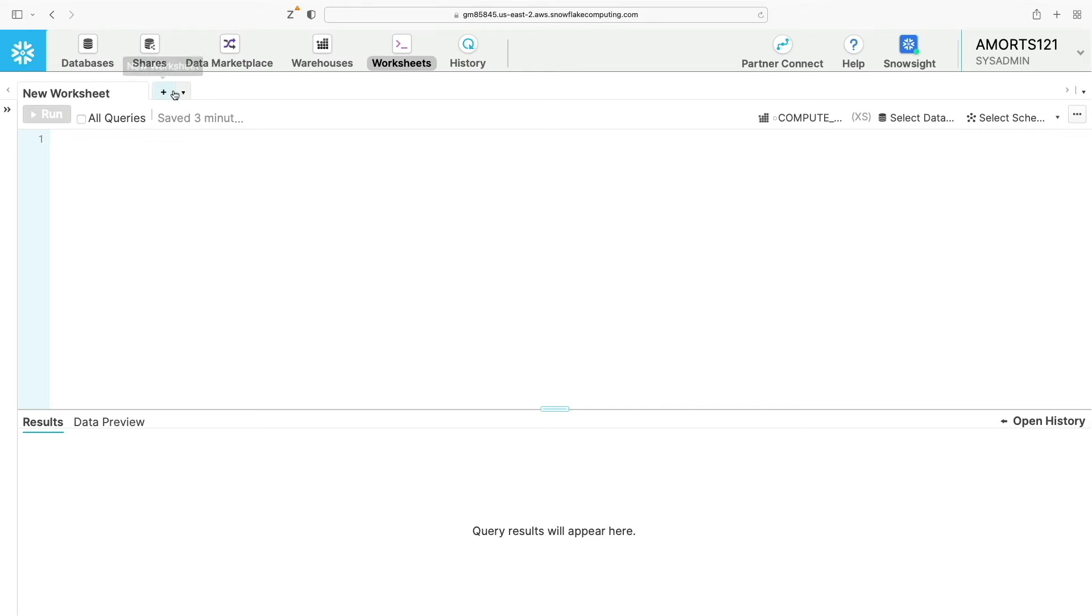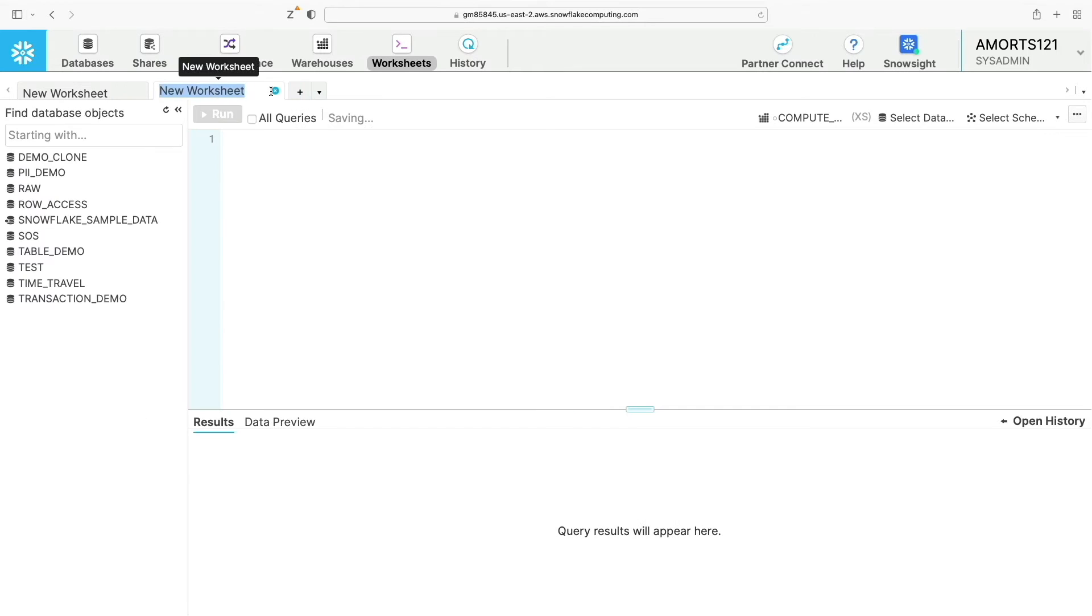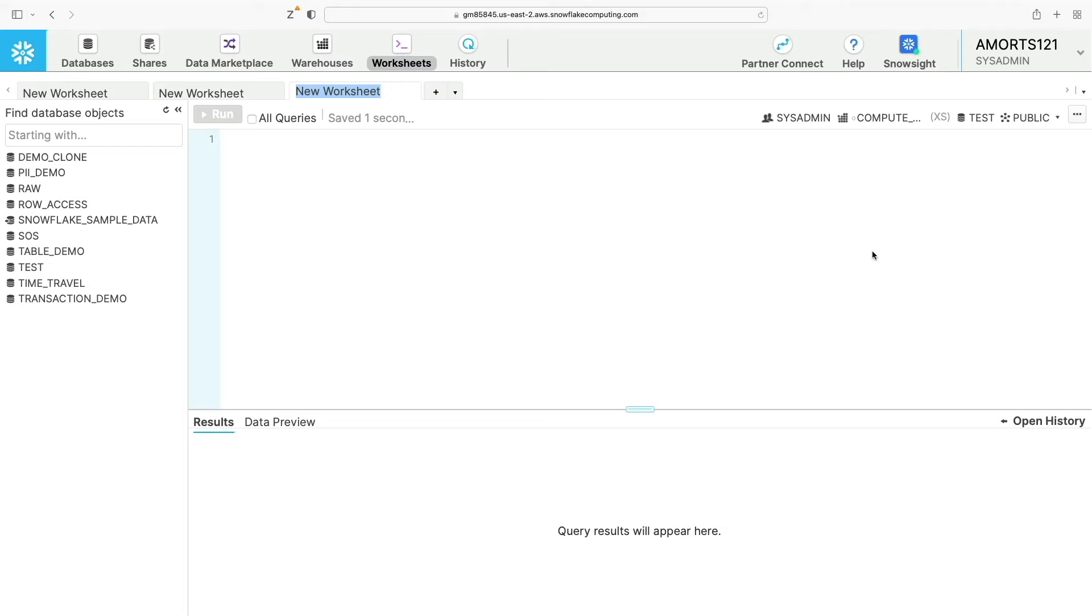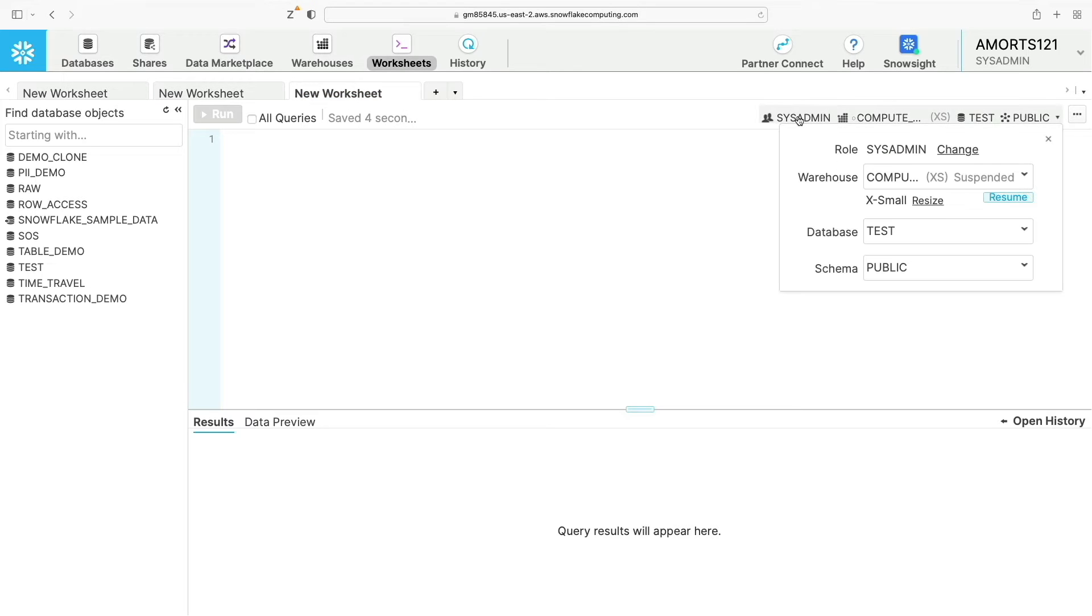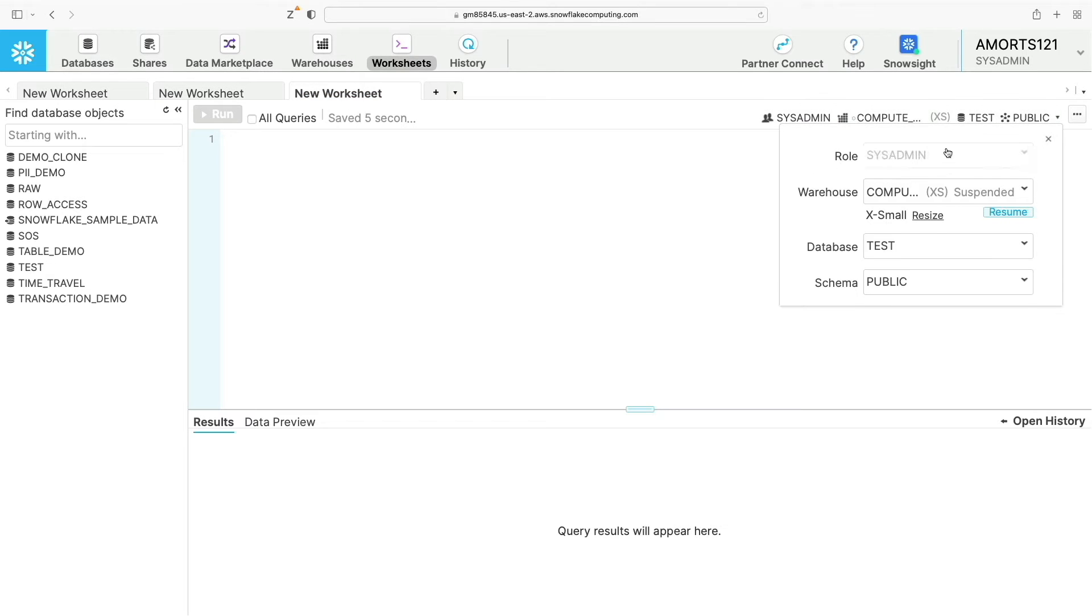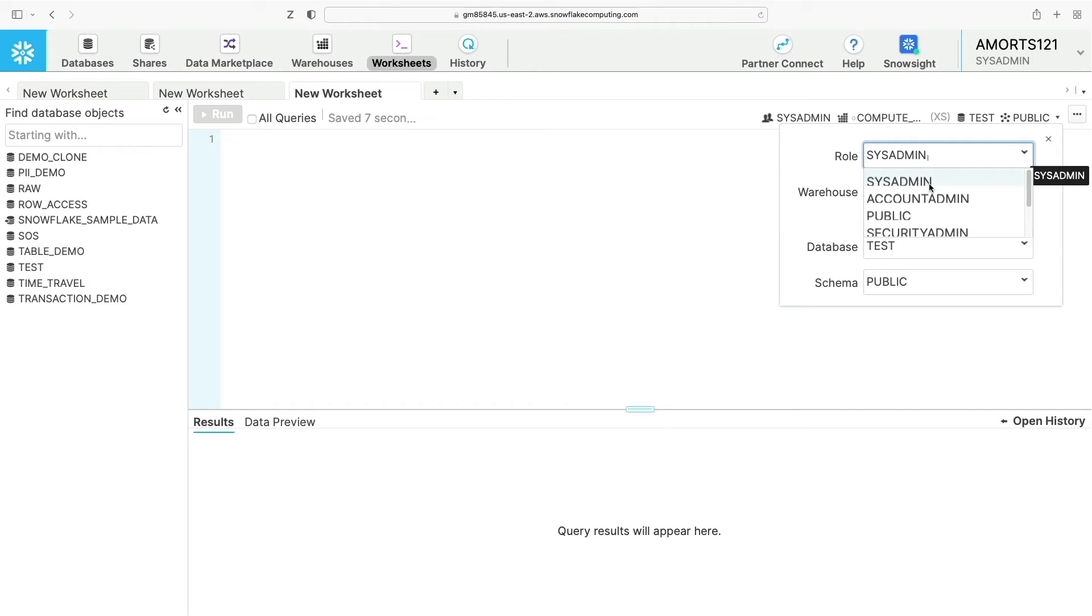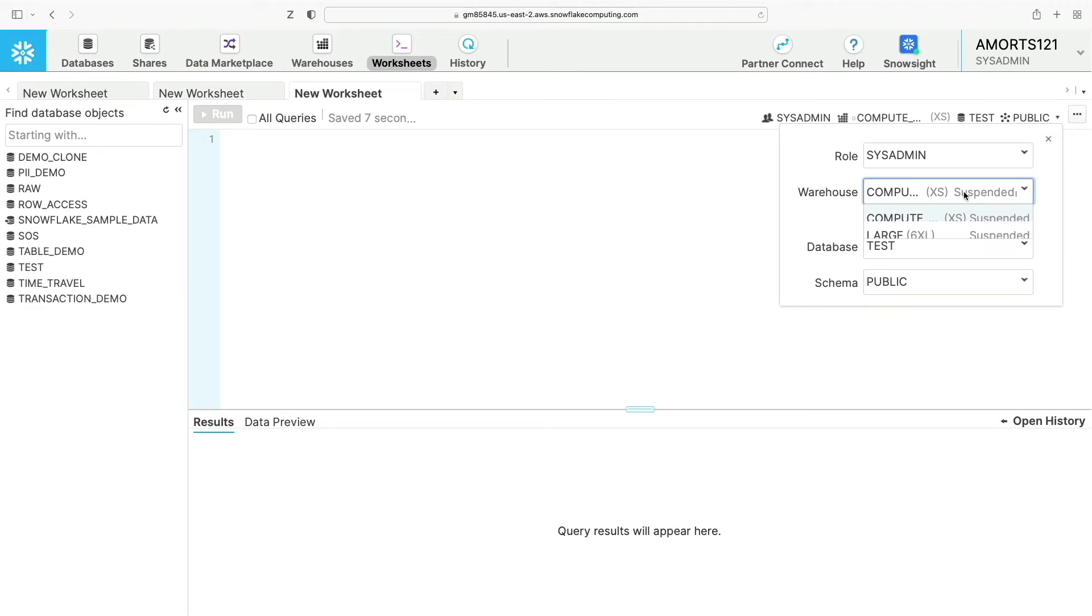You can also switch roles in Snowflake by clicking here. You can change the role your account is running under if your account is allocated privileges to run under different roles. They will appear in here. You can pick the warehouse you want to use to attach your queries to your database and schema as well.